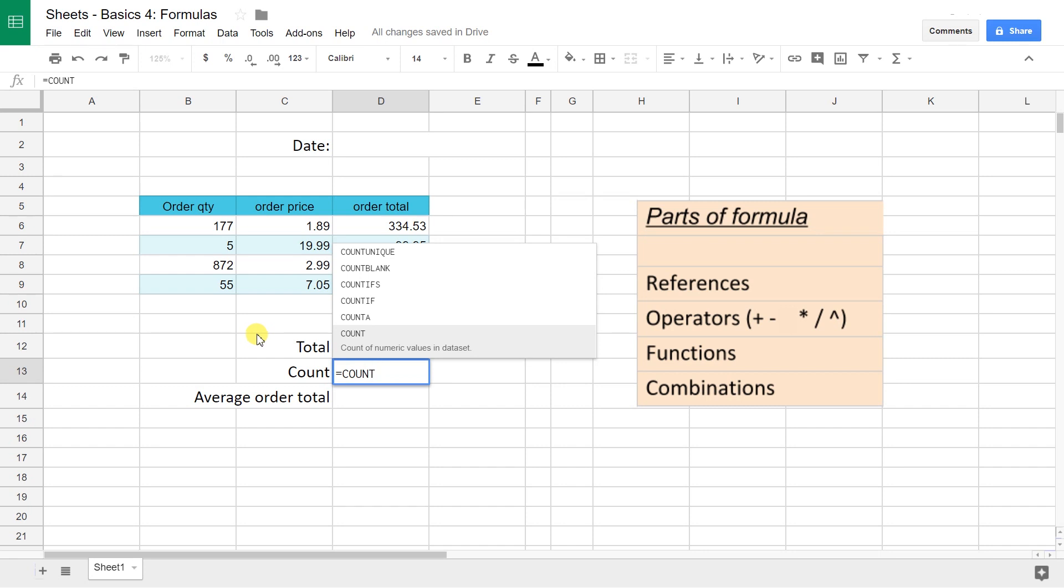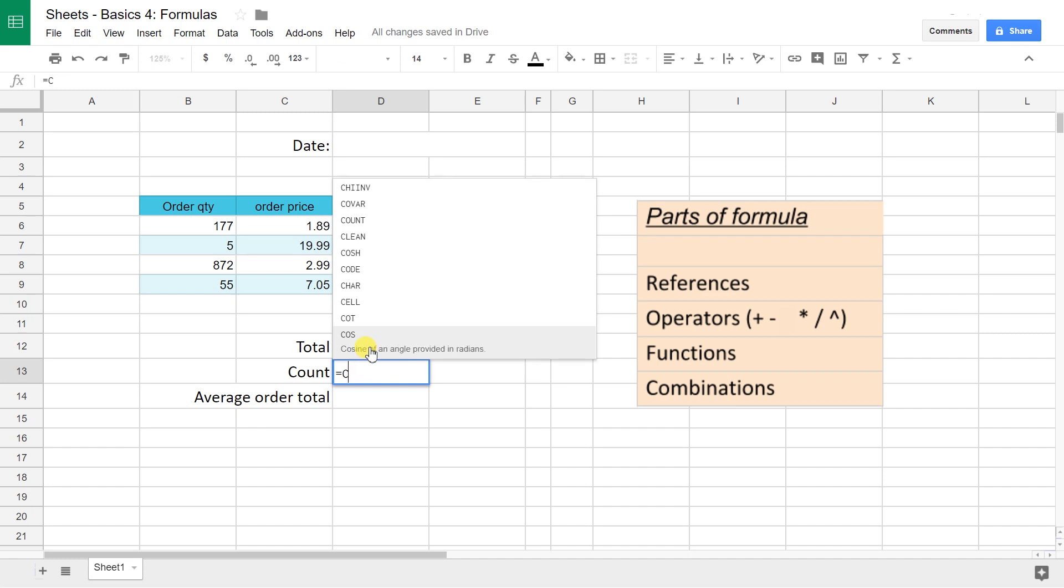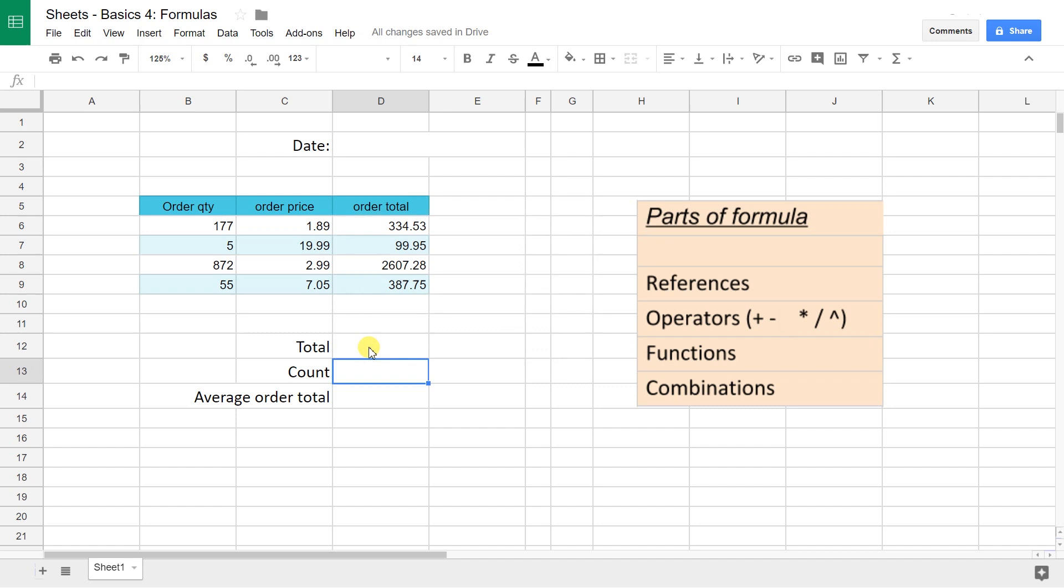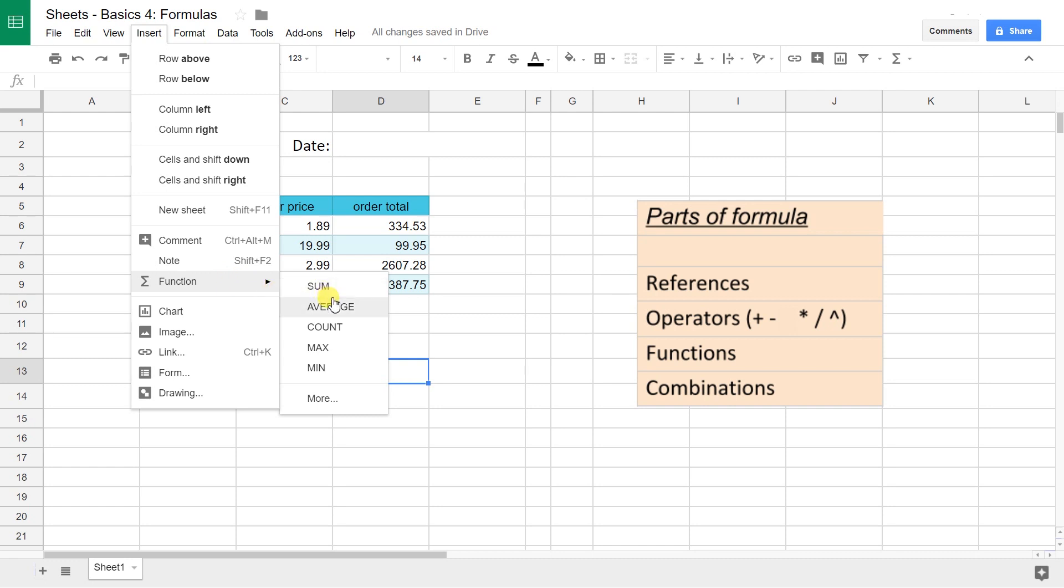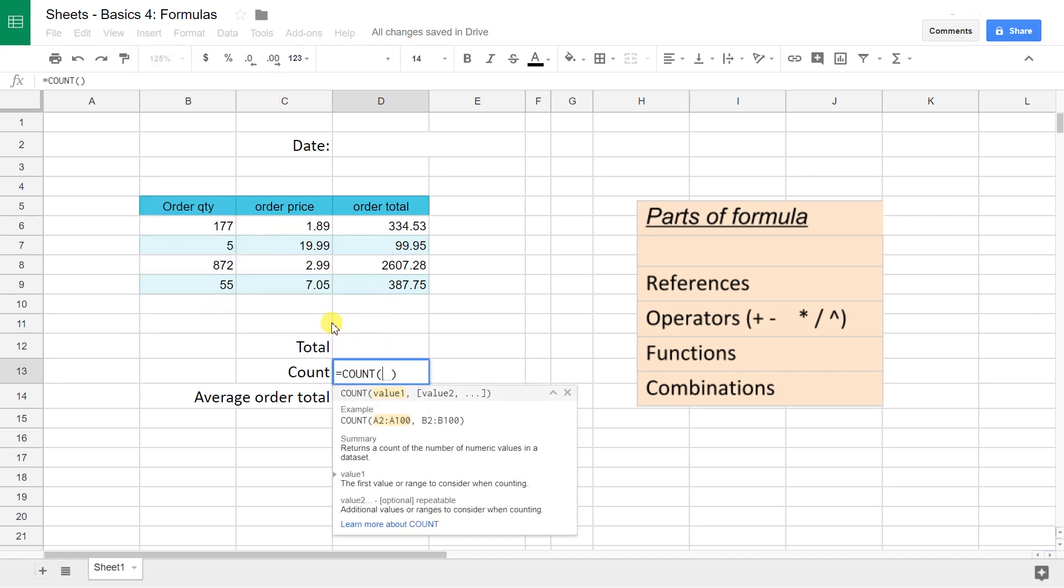This is listing all of the functions that are available that start with count. You can see it was filtering as I typed. If you just have a C in here, it's going to show you everything that starts with C. Another way to input this function is to go to Insert Function, and this will show you the most common functions. It actually has COUNT on here because you will use it all the time. Let's left-click on that and this put in the two parentheses for me.